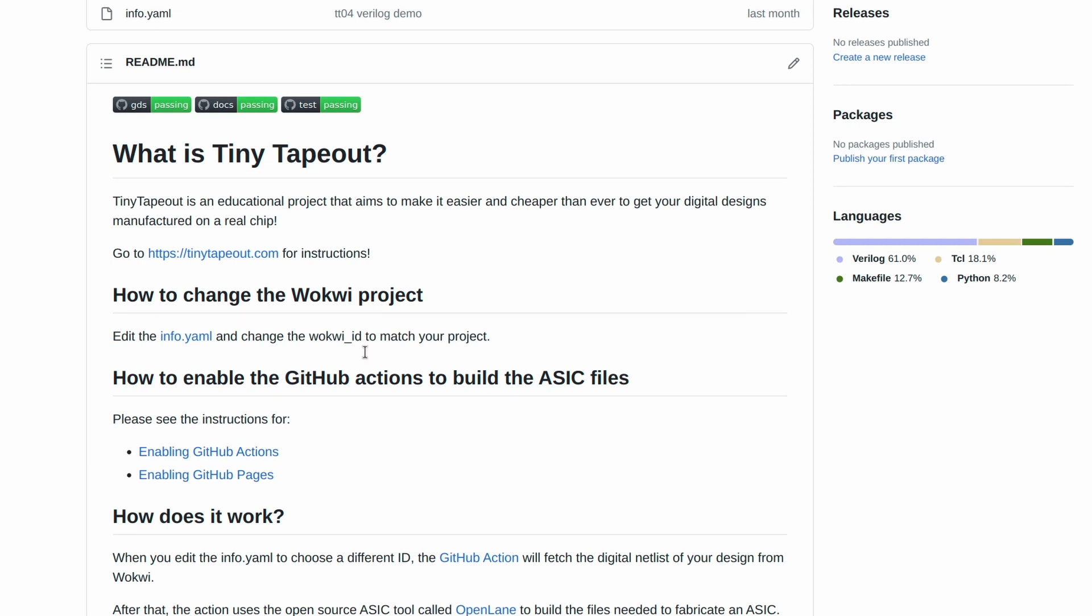Back on the front page of the repository, you'll see we have these three green lights now for the docs, test and GDS all passing. The GDS and the documentation status needs to be green to submit your design. Sometimes the GDS action will fail. A Wokwi design should almost always work. If not, then it's probably our problem and you should let us know in the Wokwi channel in the Discord chat server.